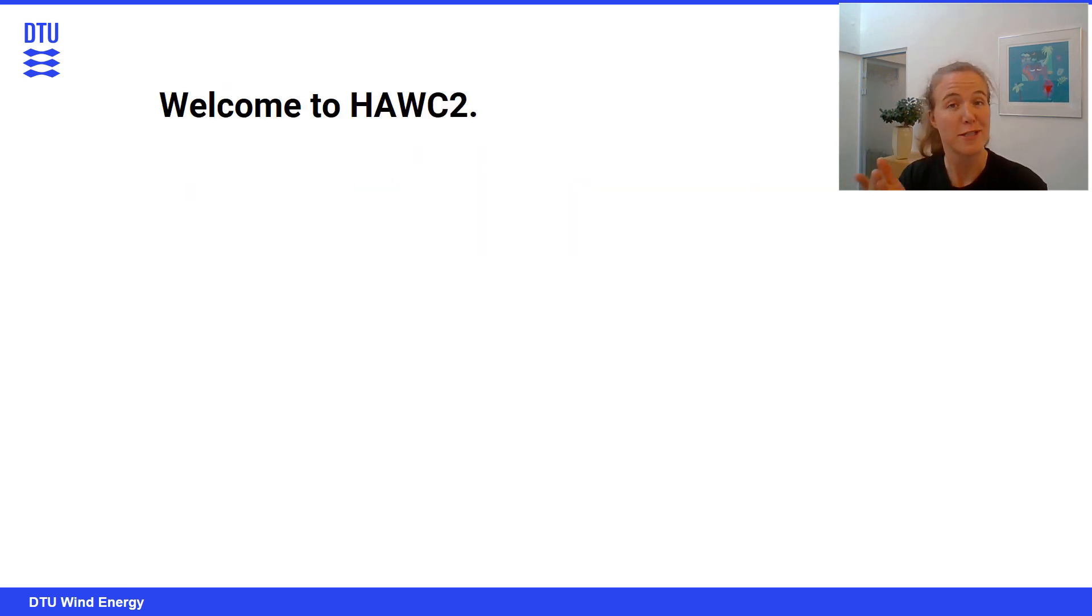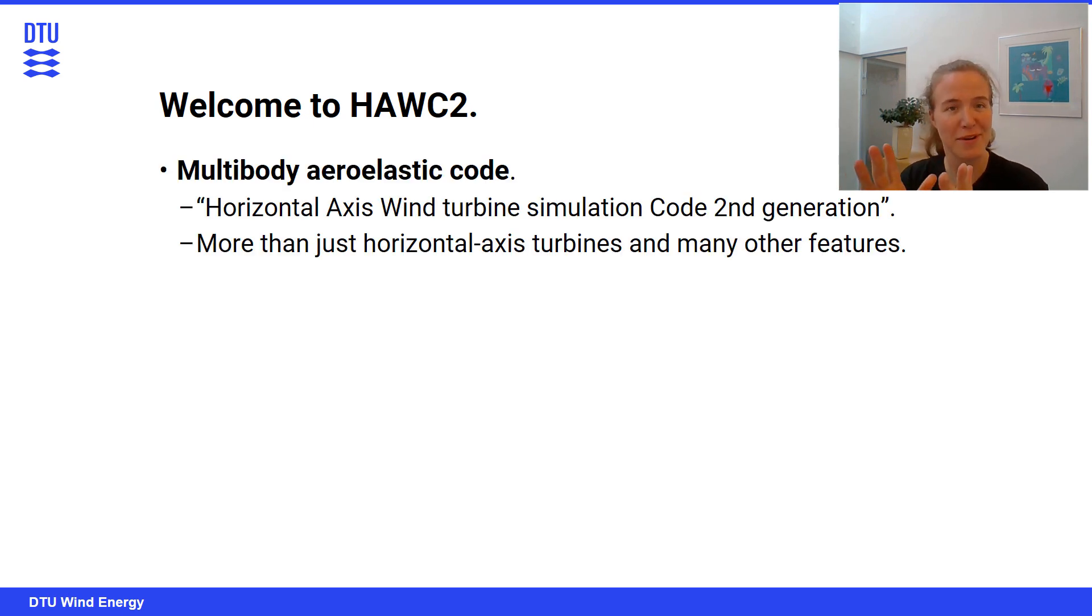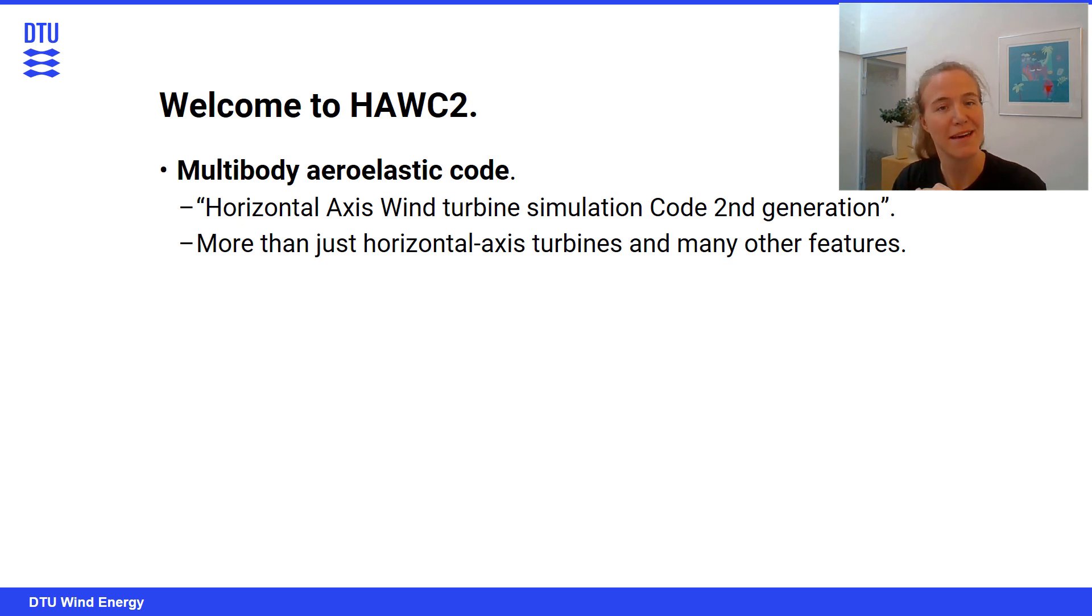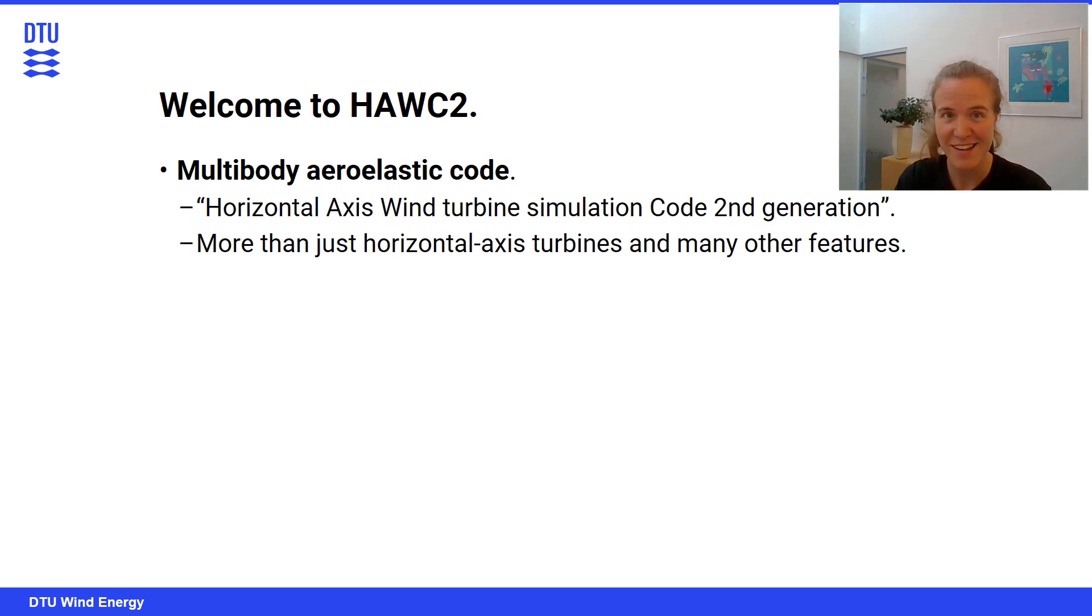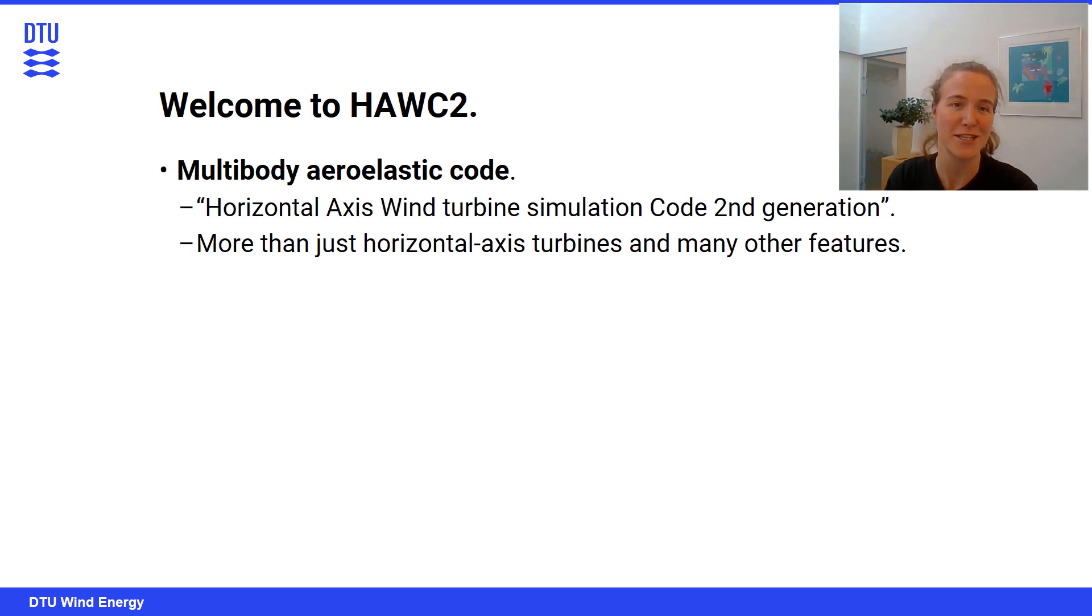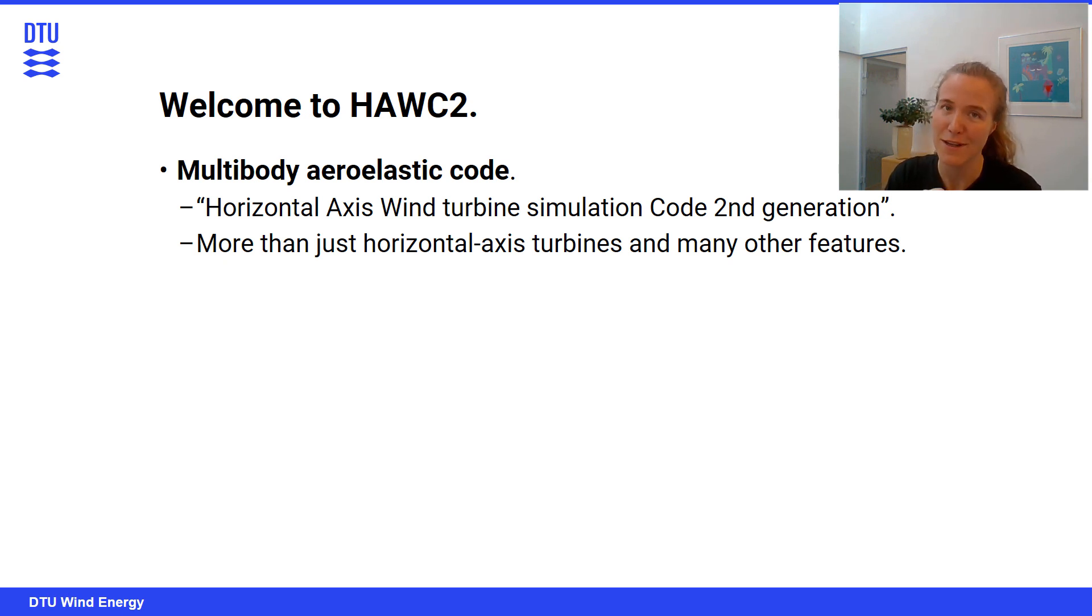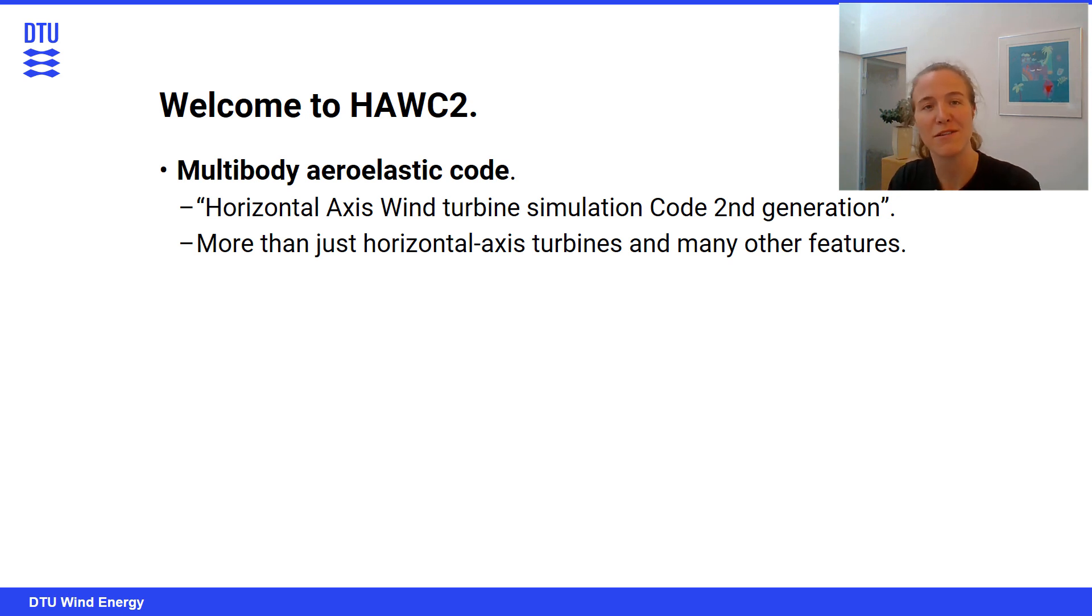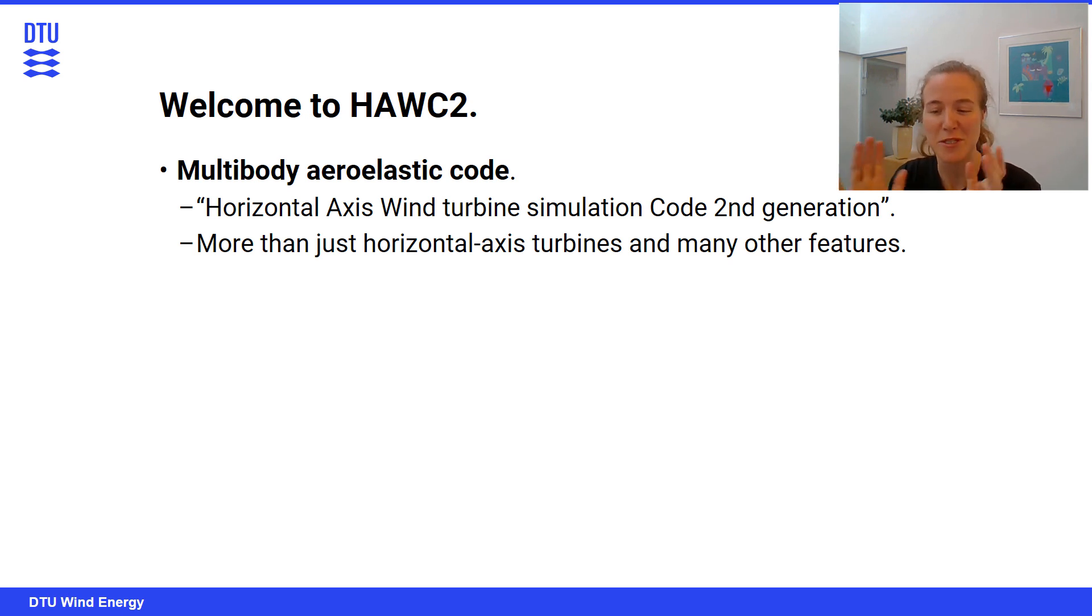So first off, welcome to HAWC2. It is essentially a multi-body aero-elastic code. HAWC itself stands for Horizontal Axis Wind turbine simulation Code 2nd generation. Despite the name being HAWC2, it is more than just horizontal-axis turbines. There's a lot of flexibility in terms of what you model with HAWC2. And there are many other features besides just aero-elastic time marching.